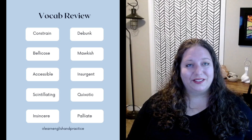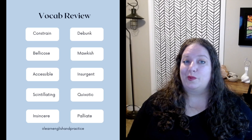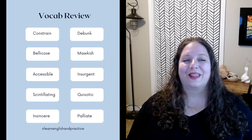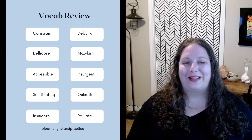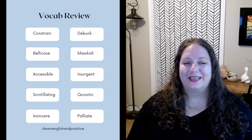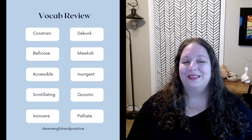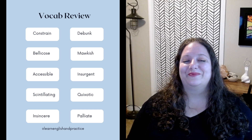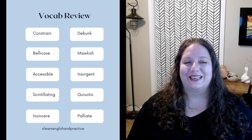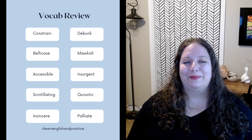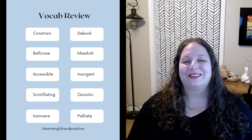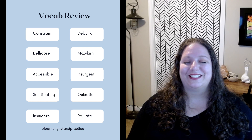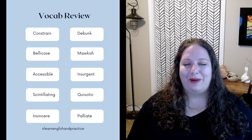Let's read through the words one last time: constrain, bellicose, accessible, scintillating, insincere, debunk, mawkish, insurgent, quixotic, palliate.